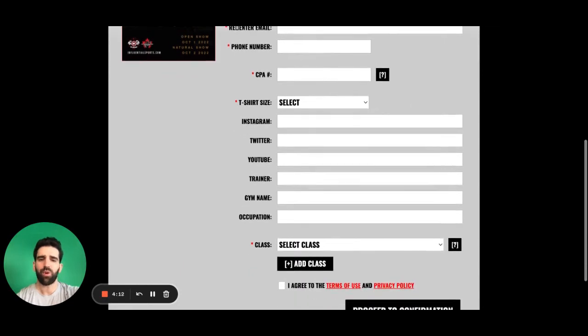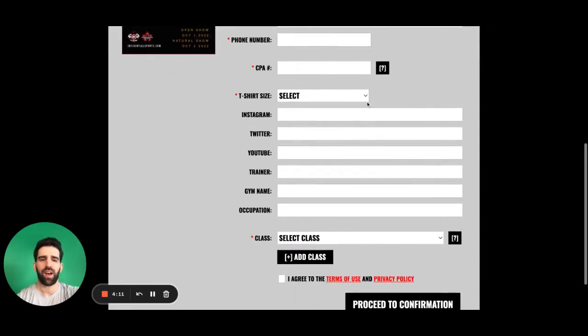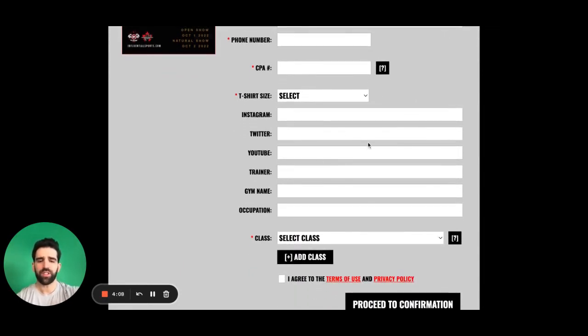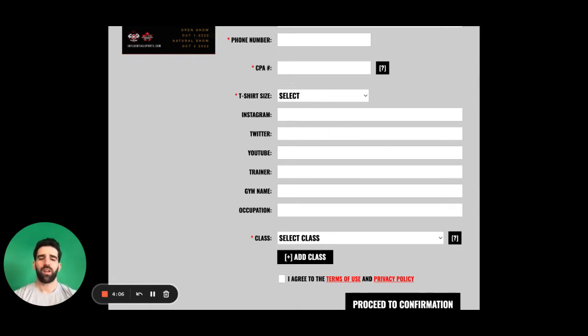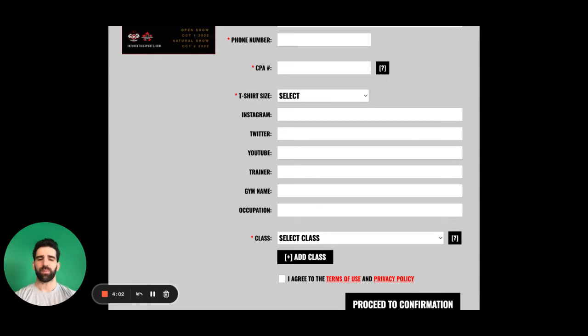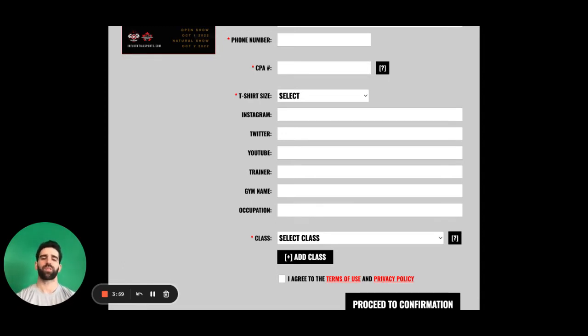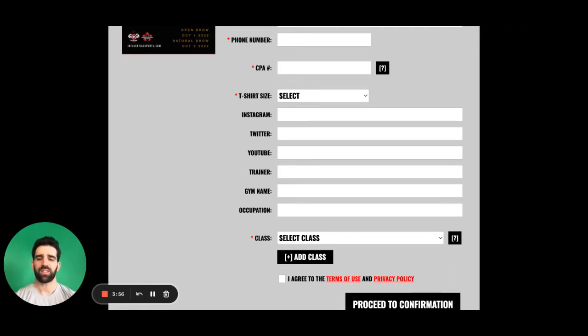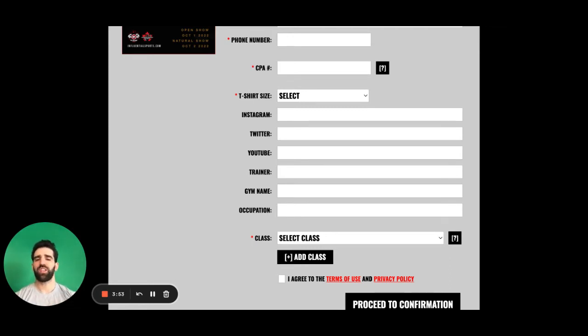Down below here, we have a bunch of elective fields. These are for the MC and they are for the commentator of the live stream to be able to introduce you and give props to the people that have helped you get to the stage. So make sure you put this information in if you have it.